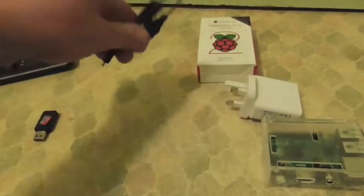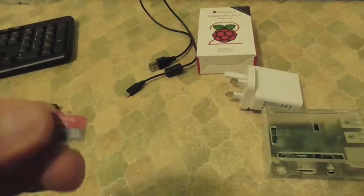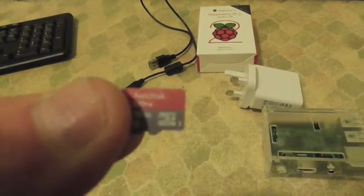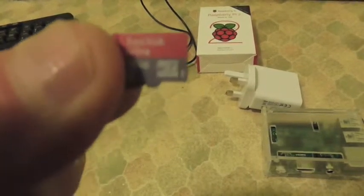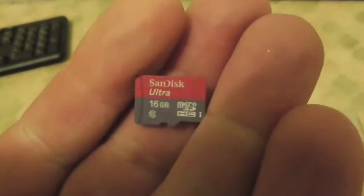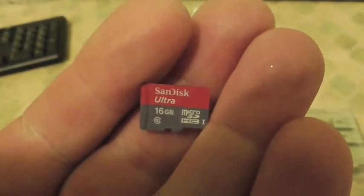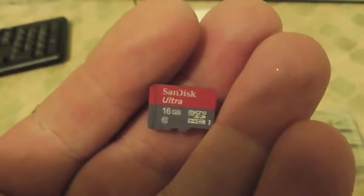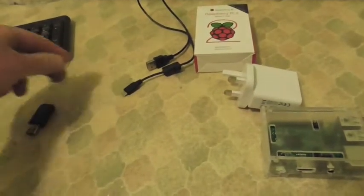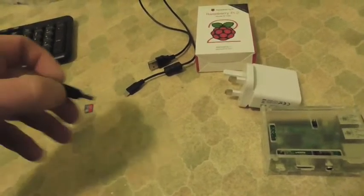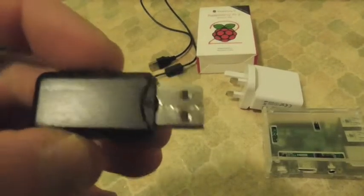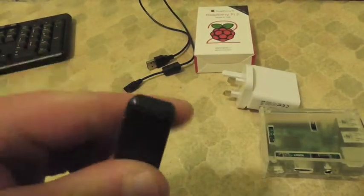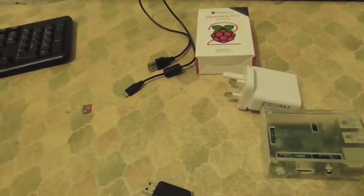We are using a 16GB SanDisk Ultra Micro SDHC card. And I have got a USB adapter. So I can read the card on my computer.